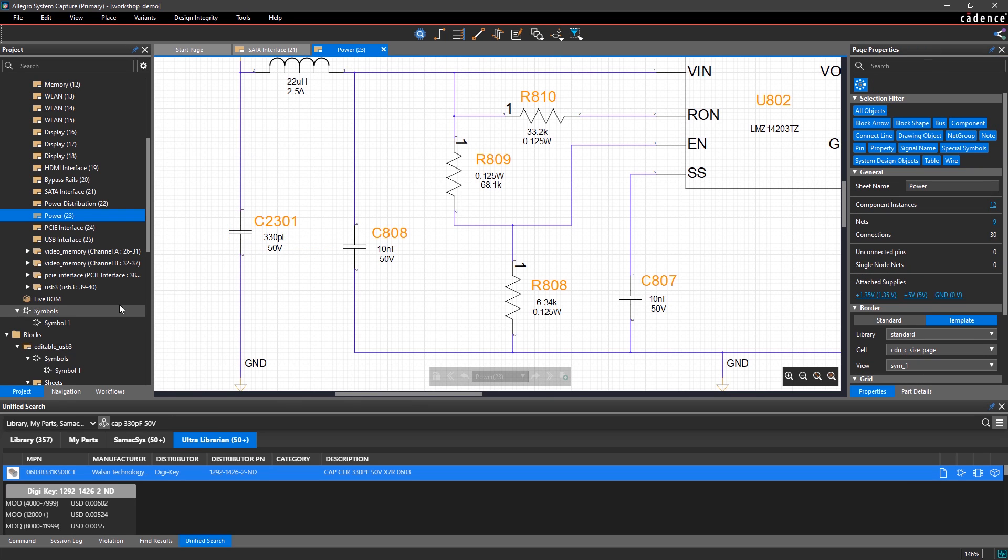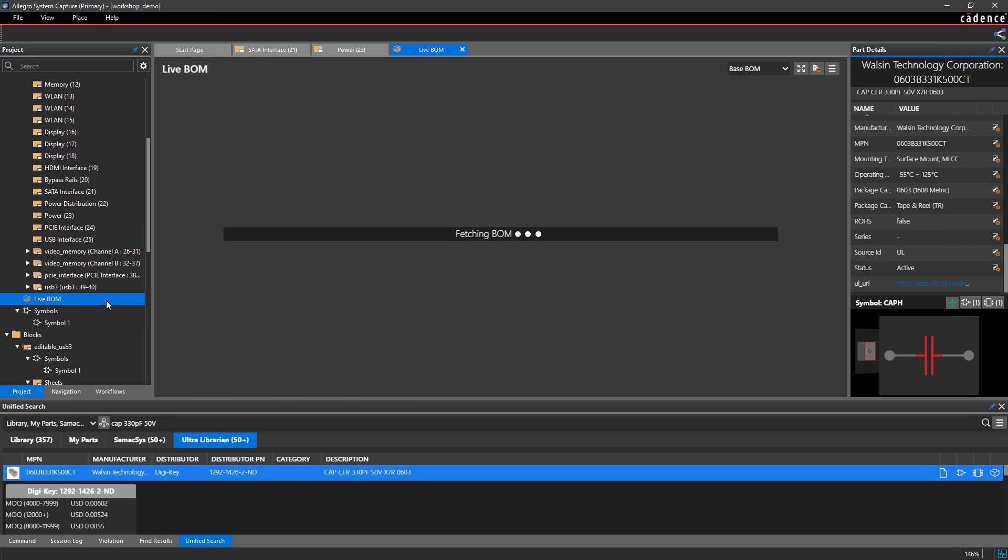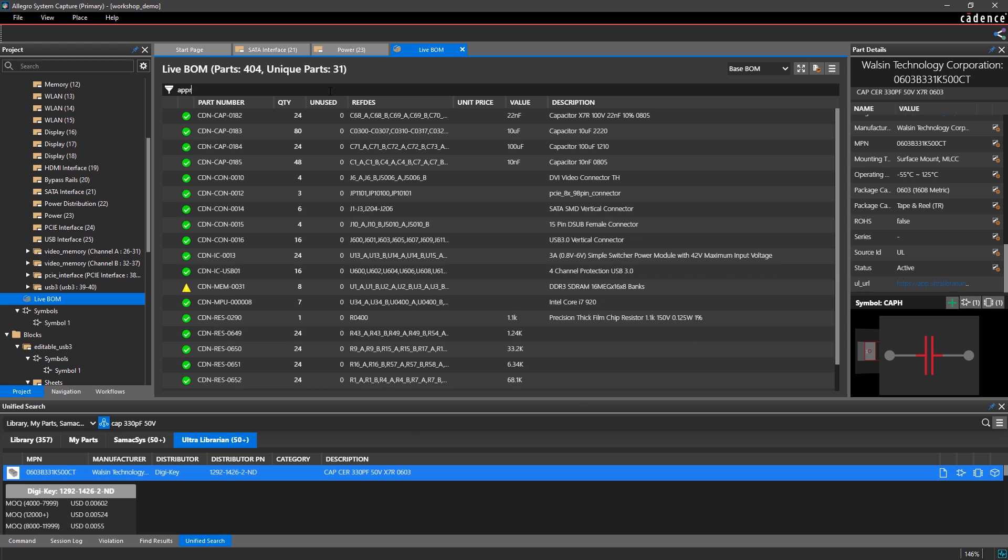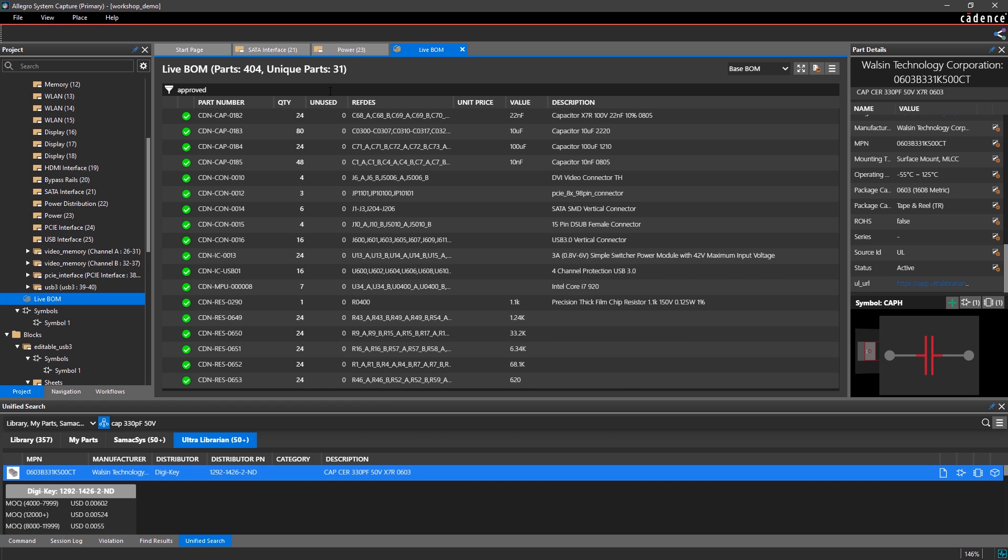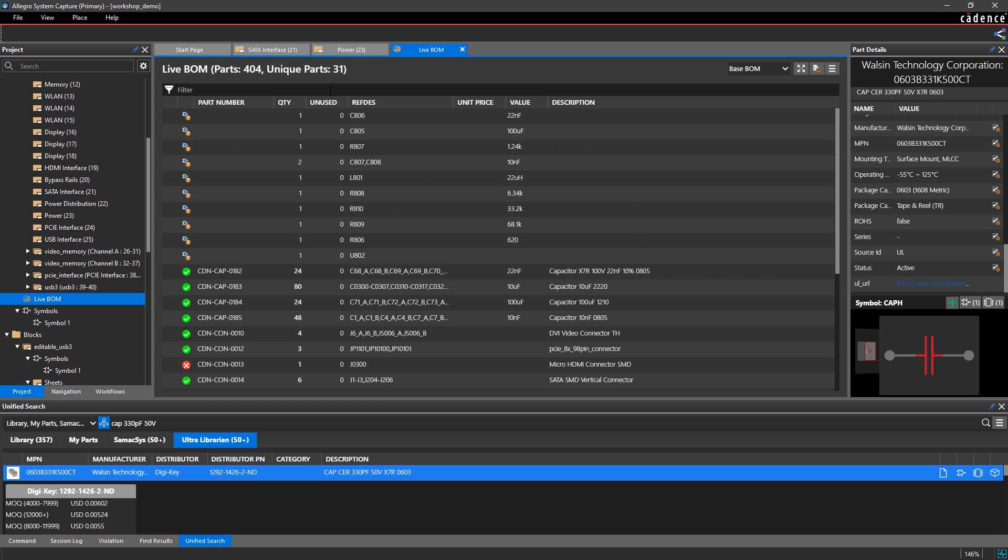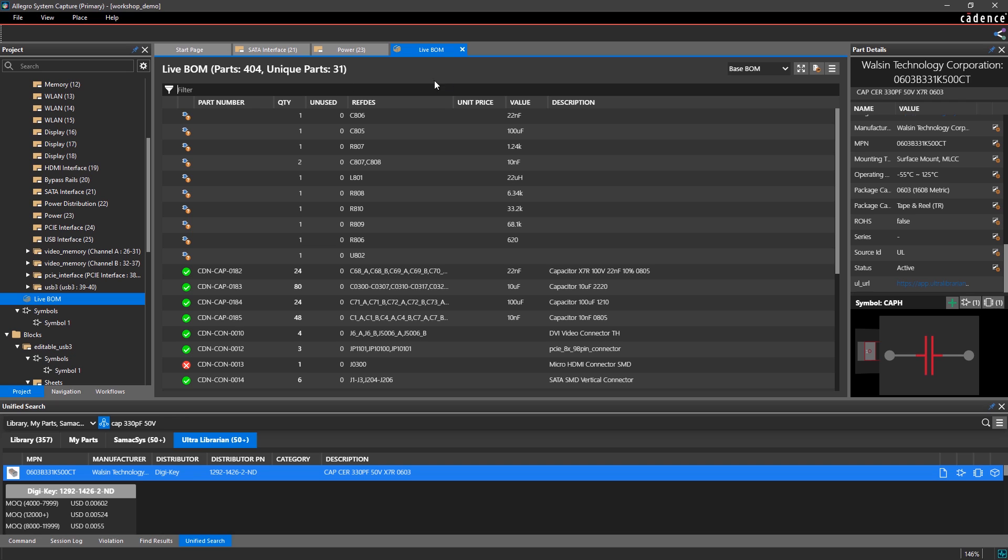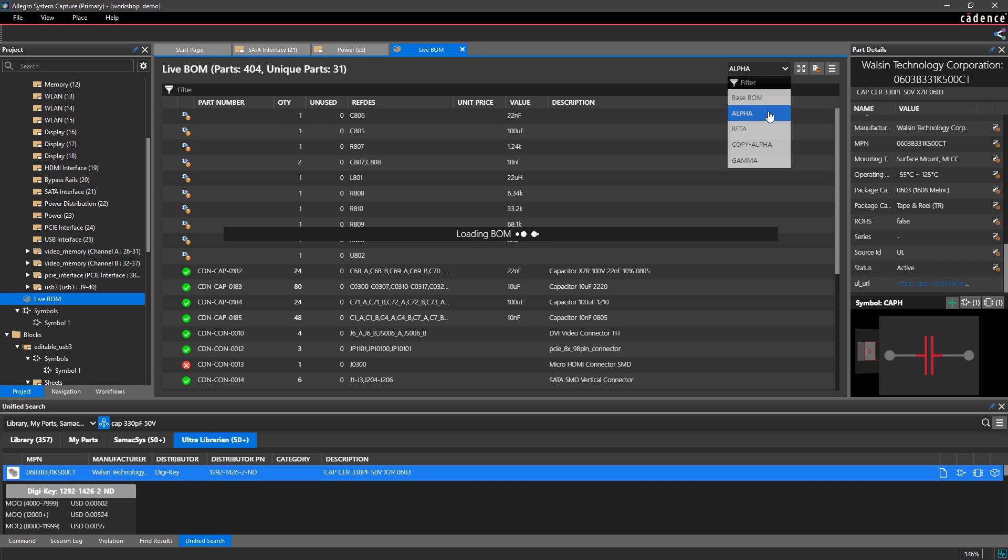As you make design changes, LiveBomb ensures that your data is always up to date. You can easily filter through the list, view part information, and even look through any variants you've created.